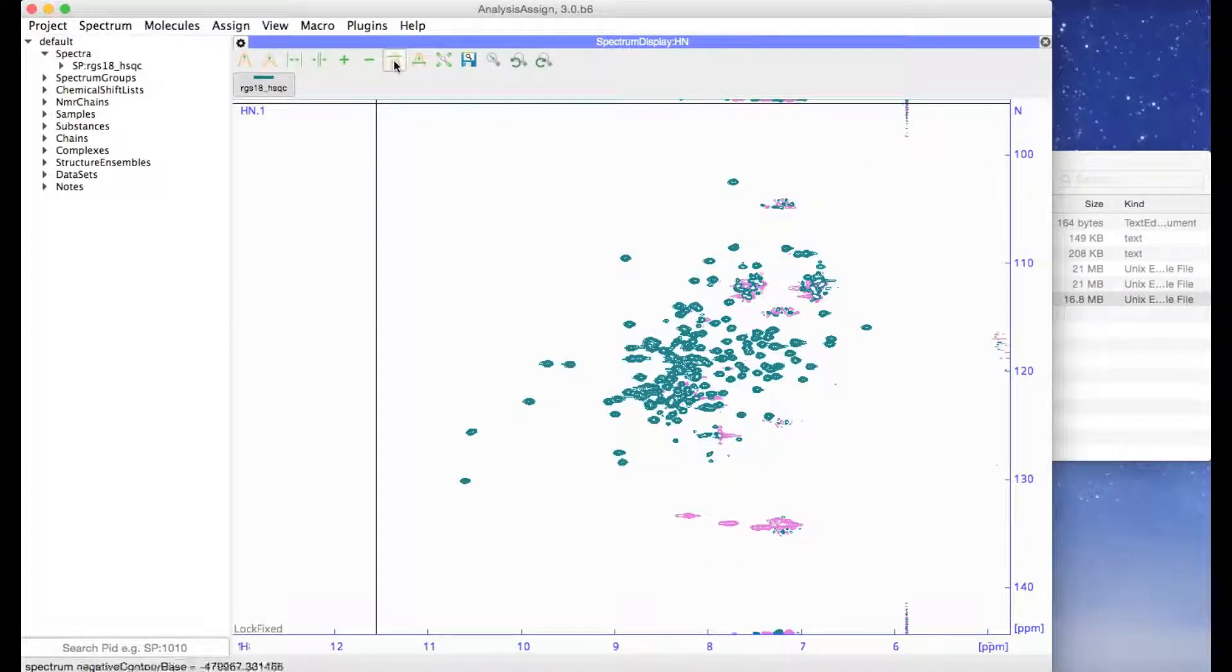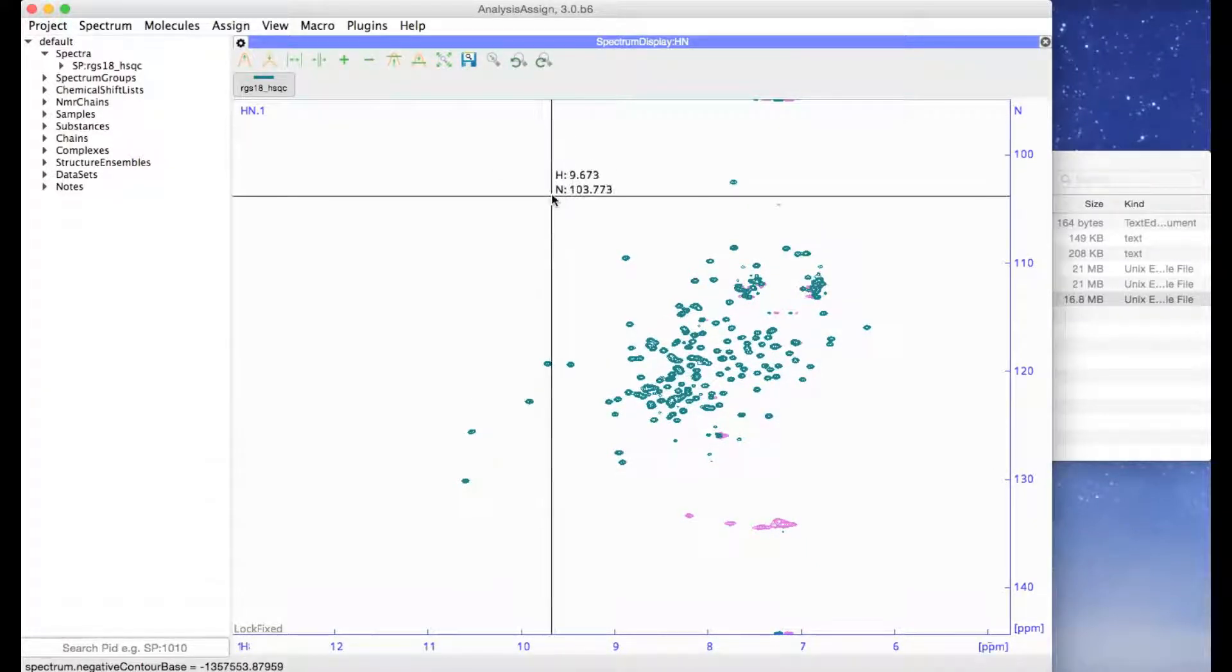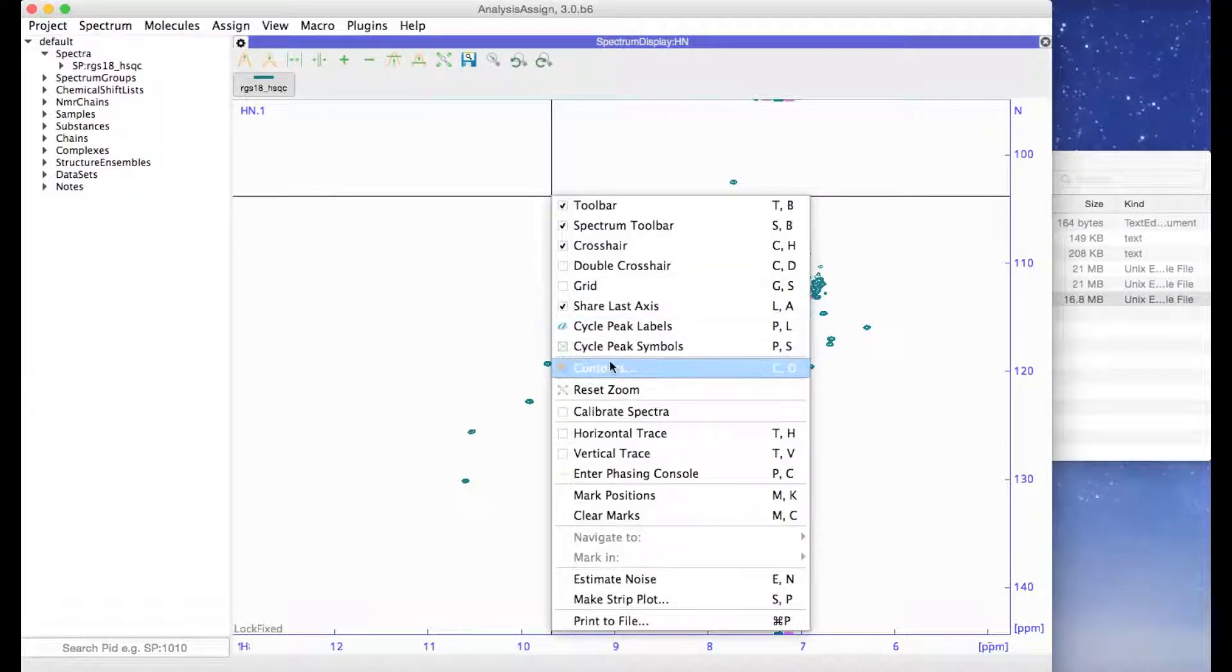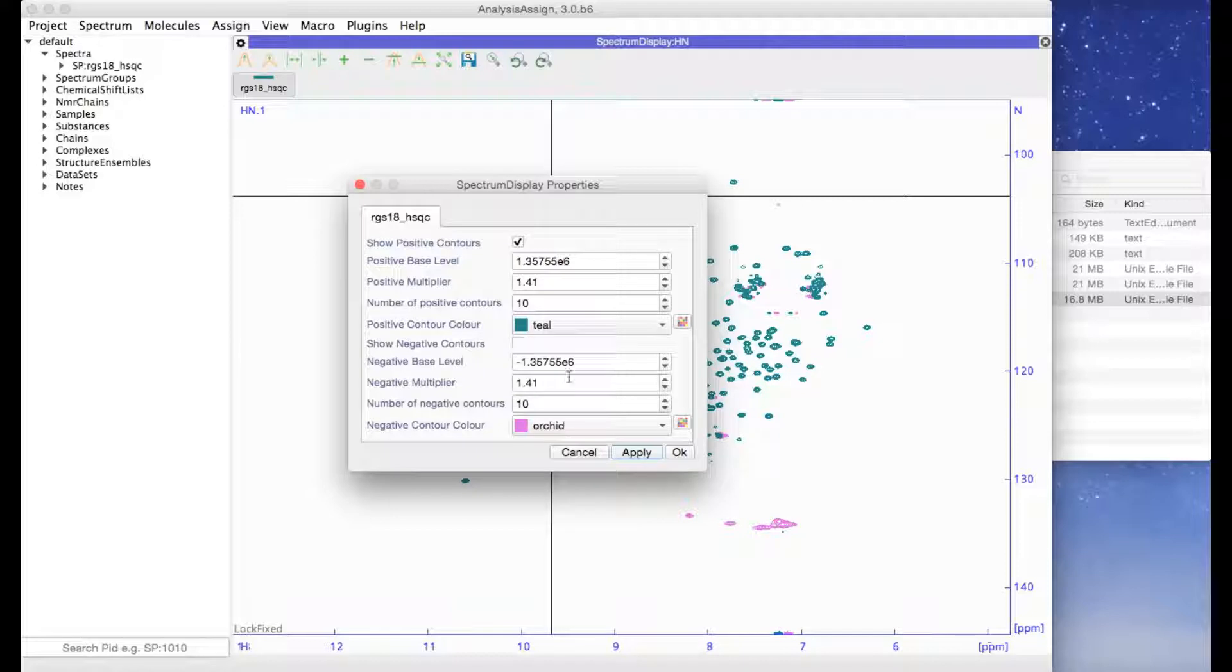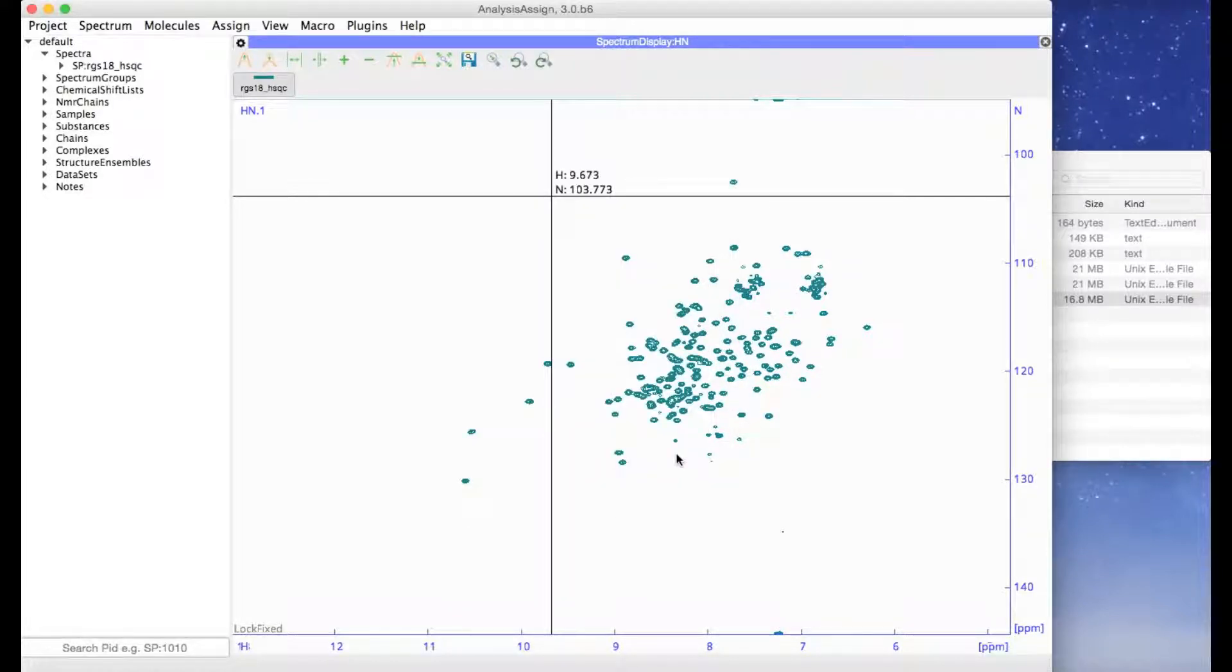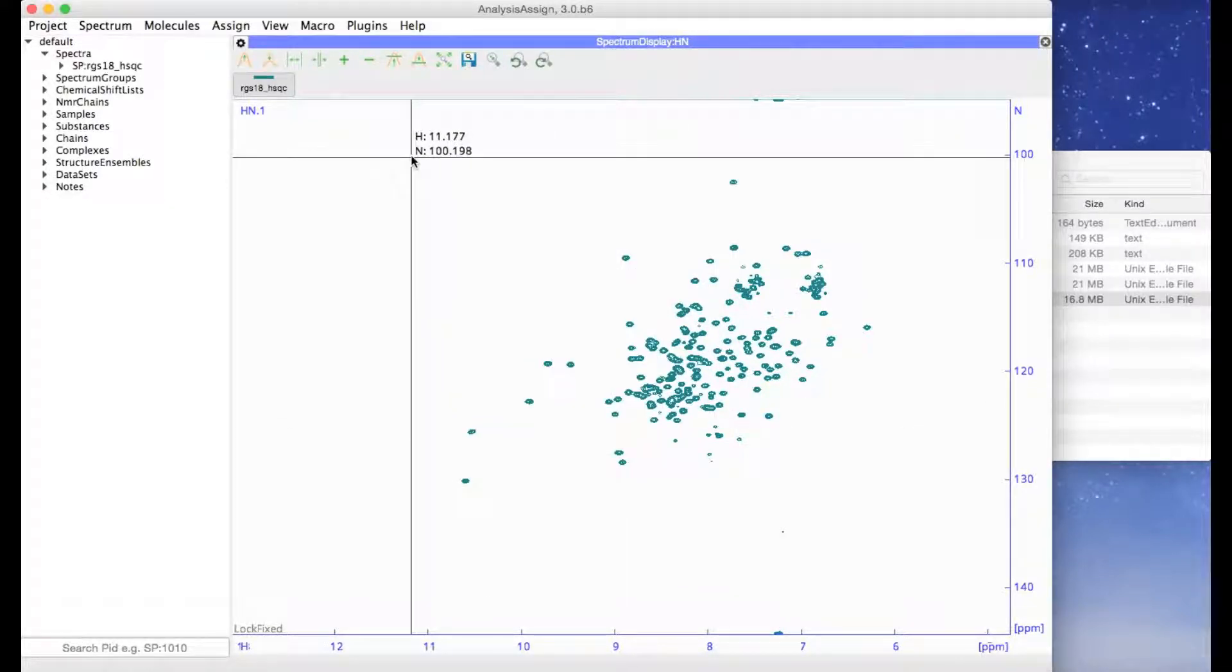We're just going to set some sensible contour levels. I'm going to switch off the negative contour levels and then I can do some peak picking.